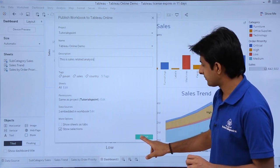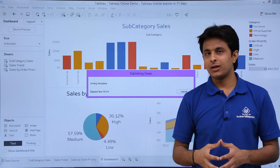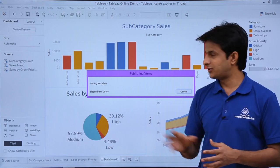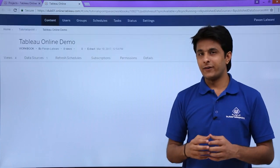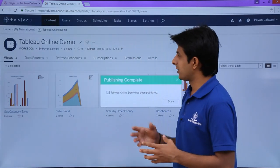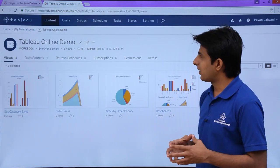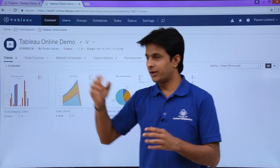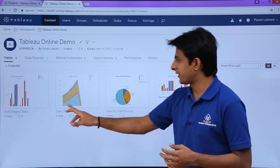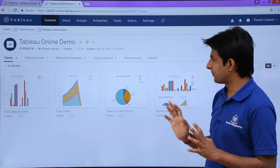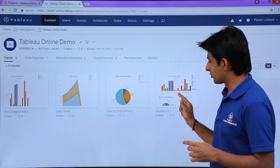I'll click Publish. It will take some time depending on your internet connection. After publishing, Tableau Desktop takes you to the Tableau Online website and shows where it has been published. You can see 'Tableau Online Demo' has been published with the three chart sheets and one dashboard.